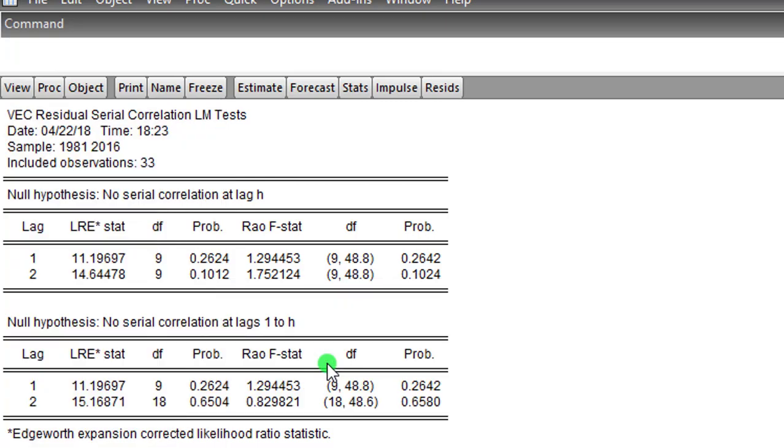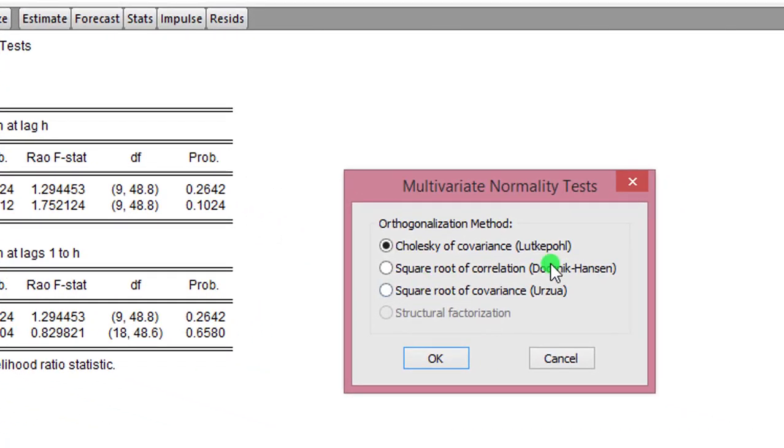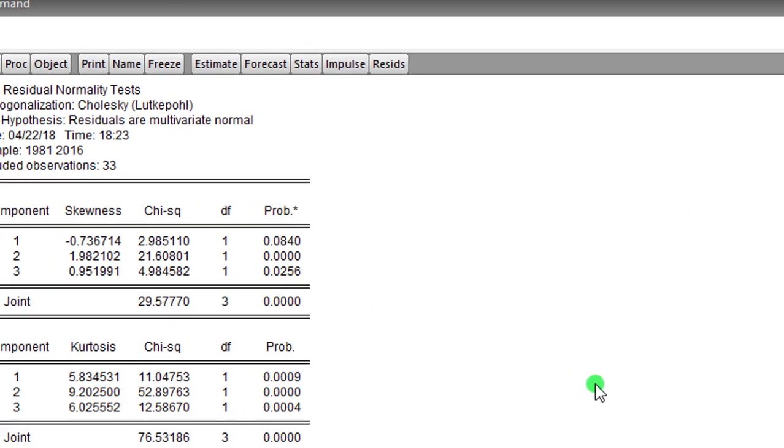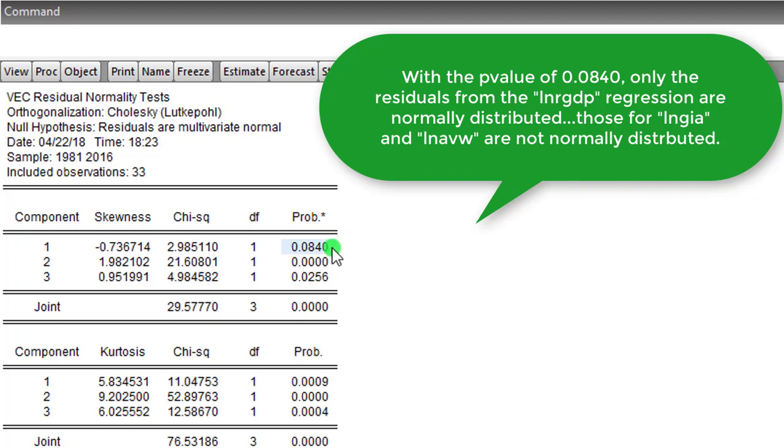The screen is a result from normality test. There are three components, each representing a variable. Only one variable has a normally distributed residual—this cannot be said for the other two variables. So this is the outcome for the residual test.